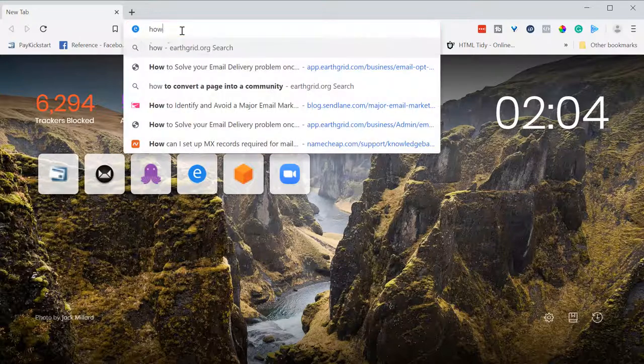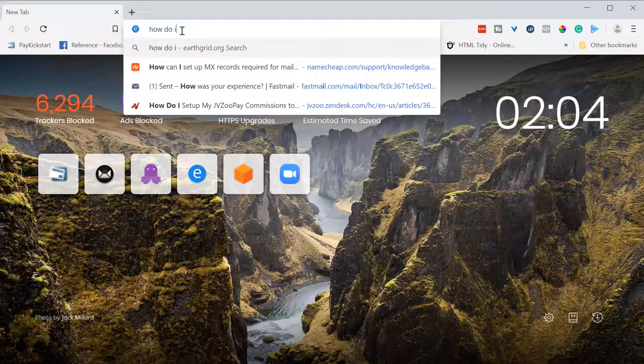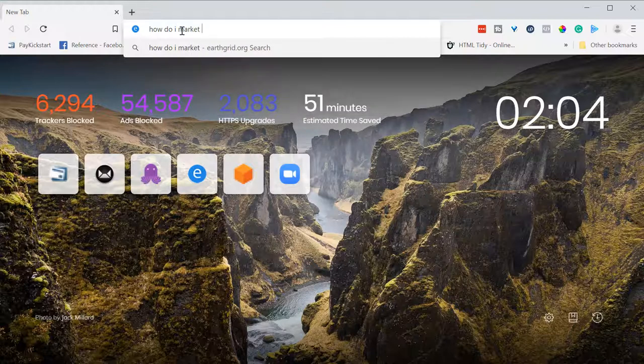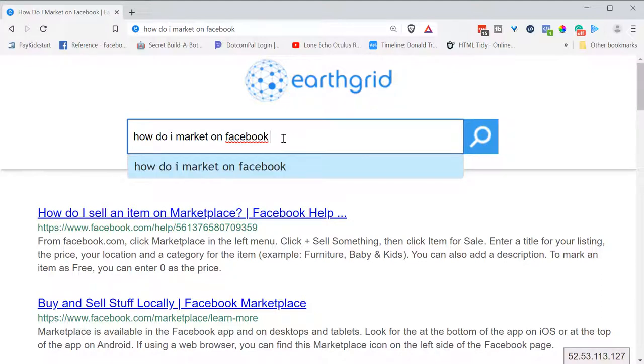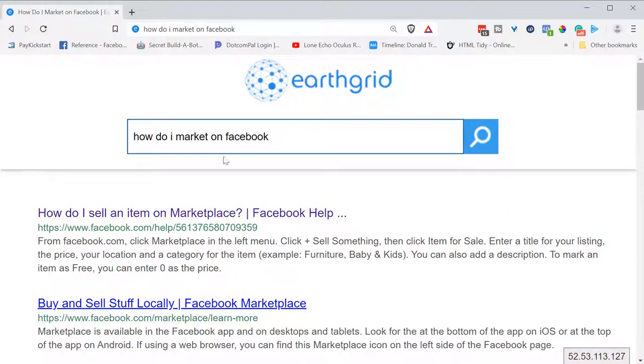How do I market on Facebook? As you see, it automatically goes to the robust EarthGrid search engine. So let's get started.